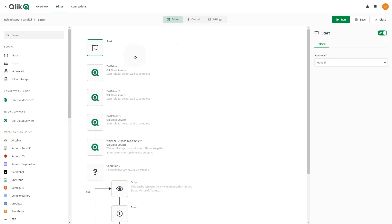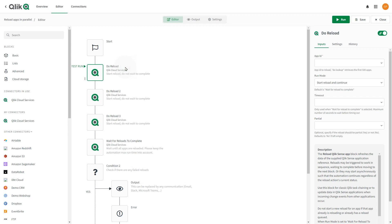When you add a template to the automation canvas, most blocks are pre-configured with field mapped inputs from the preceding blocks. However, you will want to verify and adjust each block as required. You can edit the automation by adding or removing blocks.